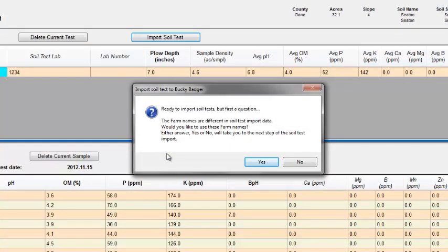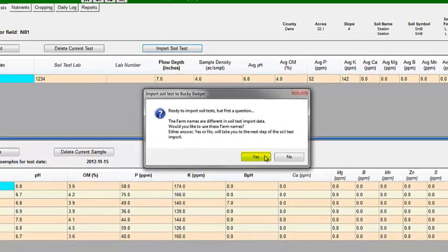You may have a question pop up stating that the names in your database and the file are different and it asks if you would like to proceed. Click yes.